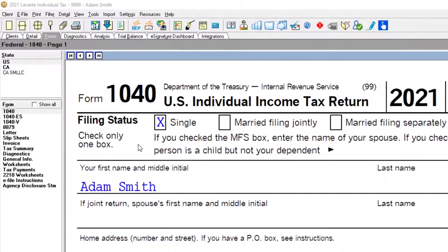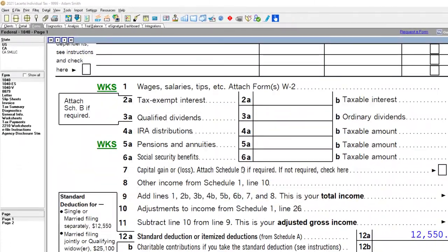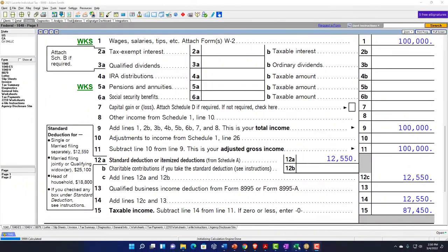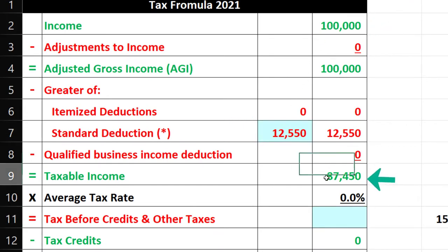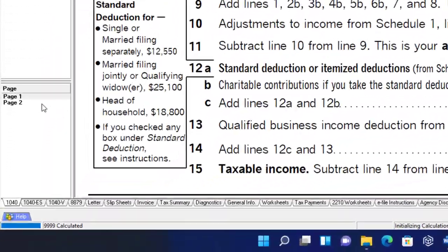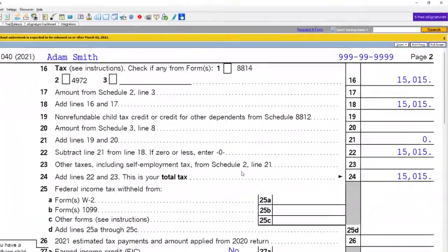We're starting off with the single filer, Adam Smith, living in Beverly Hills, 90210. He has $100,000 in W-2 wages and the standard deduction of $12,550, giving us taxable income of $87,450. We can mirror that in our accounting or tax equation. We then rely on the tax software to calculate the tax on page two, which in this case is $15,015.